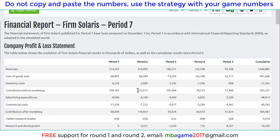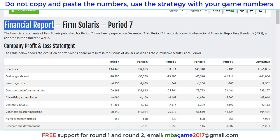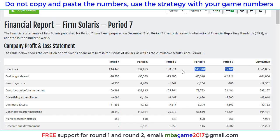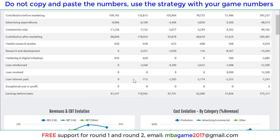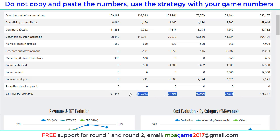You see on the screen the financial report - the company is doing well. You can see the sales increase over the rounds from period 3, 4, 5, 6, 7, and then you can see the profit increasing from 37 to 62, 80, or 100.